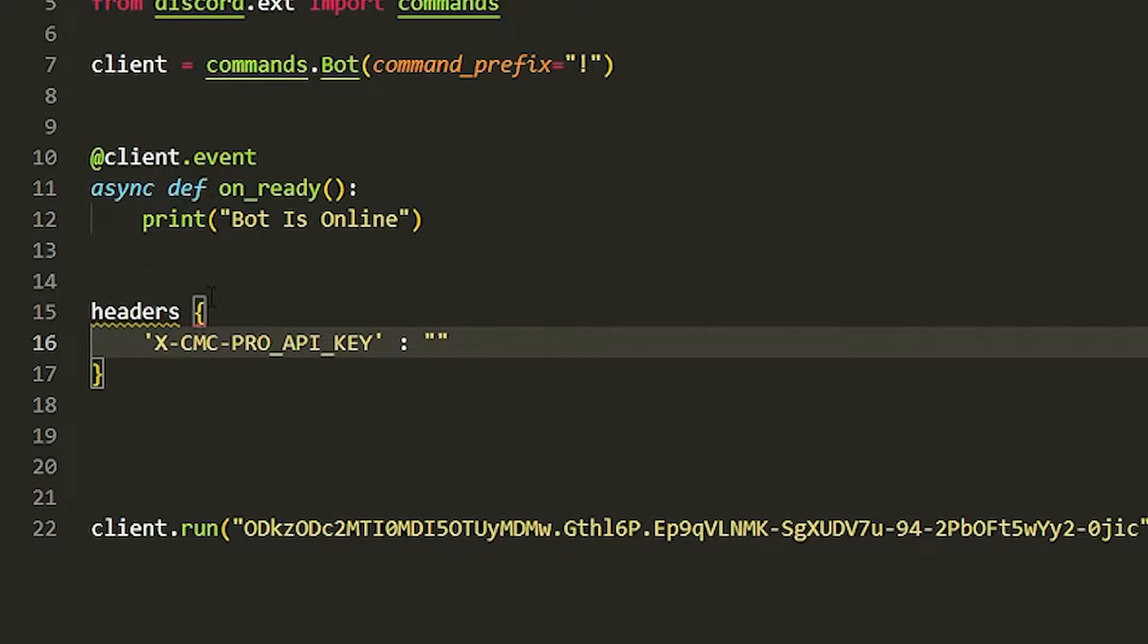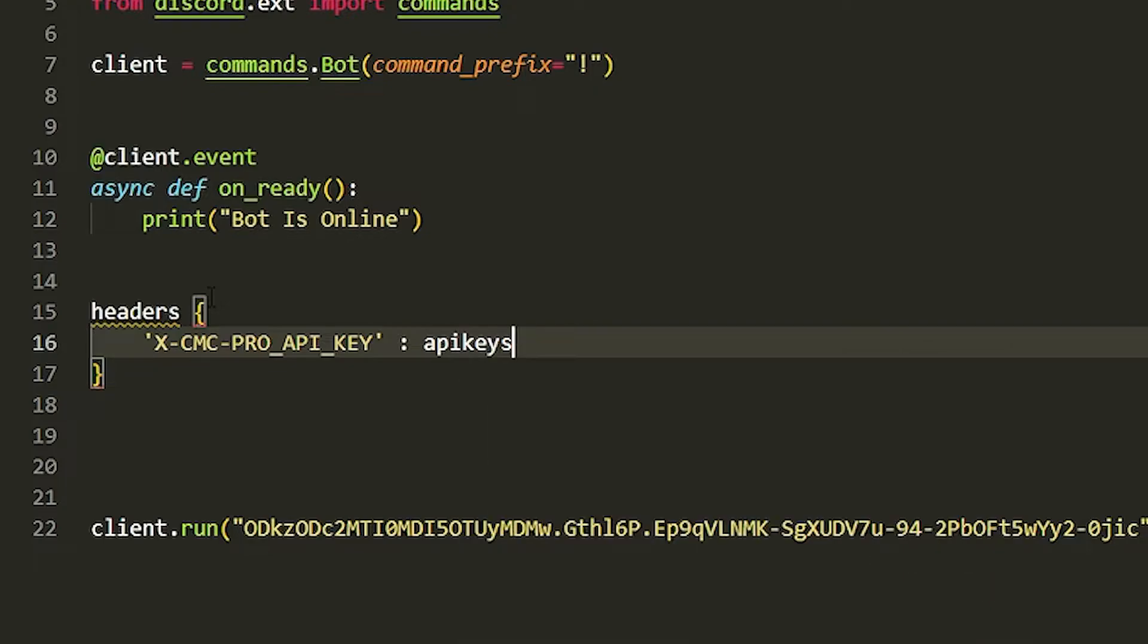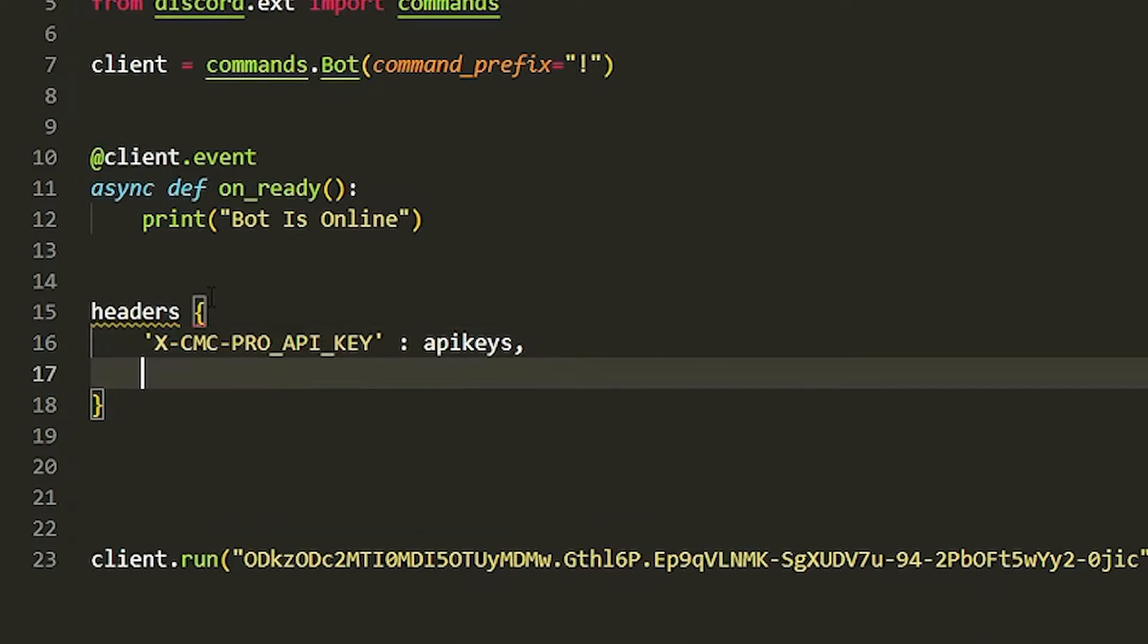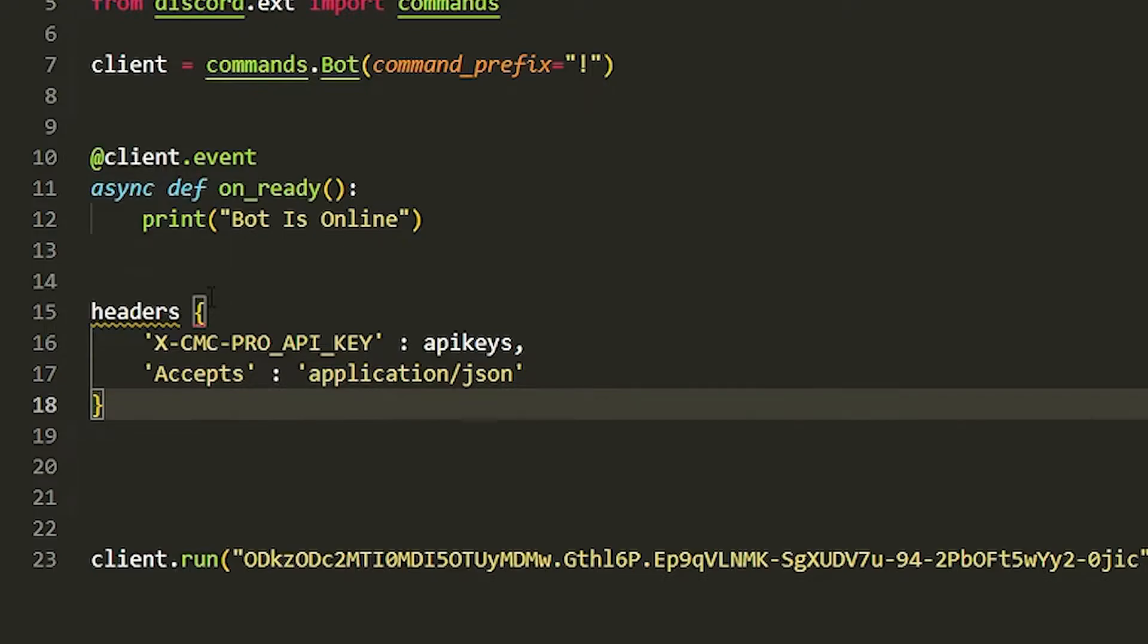Once you have done that, you're just going to do another section and just do accepts, and then you're just going to do application/json. That should be that. I forgot to put equals, there we go.